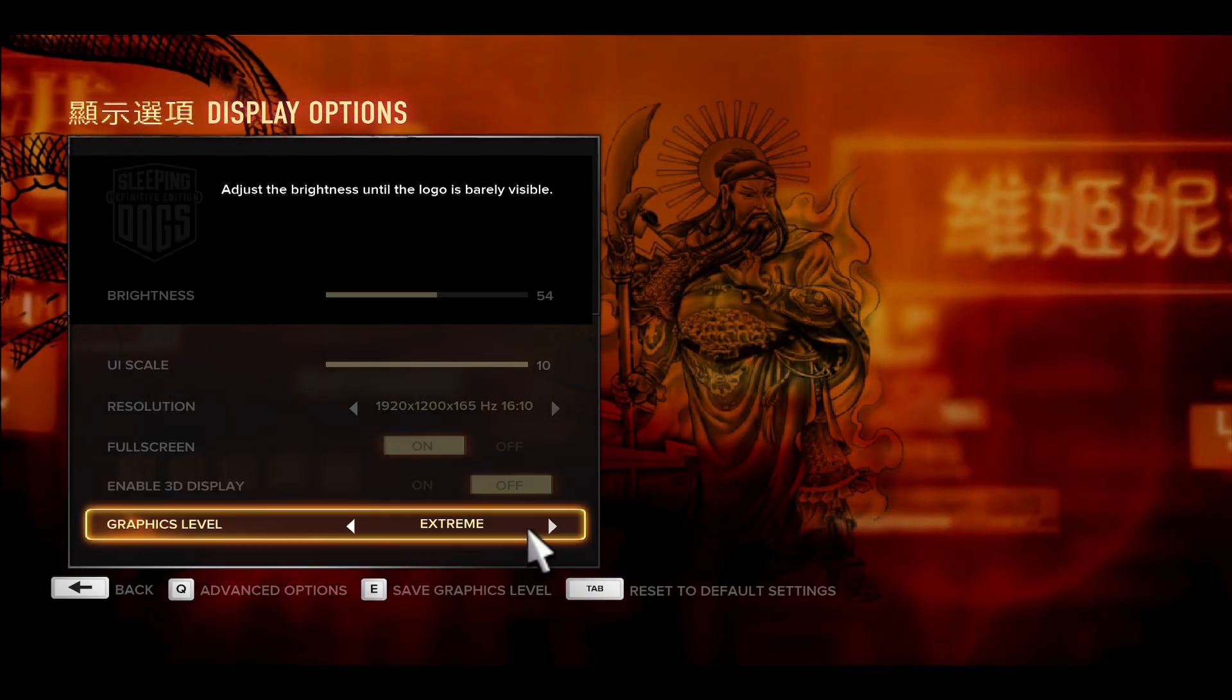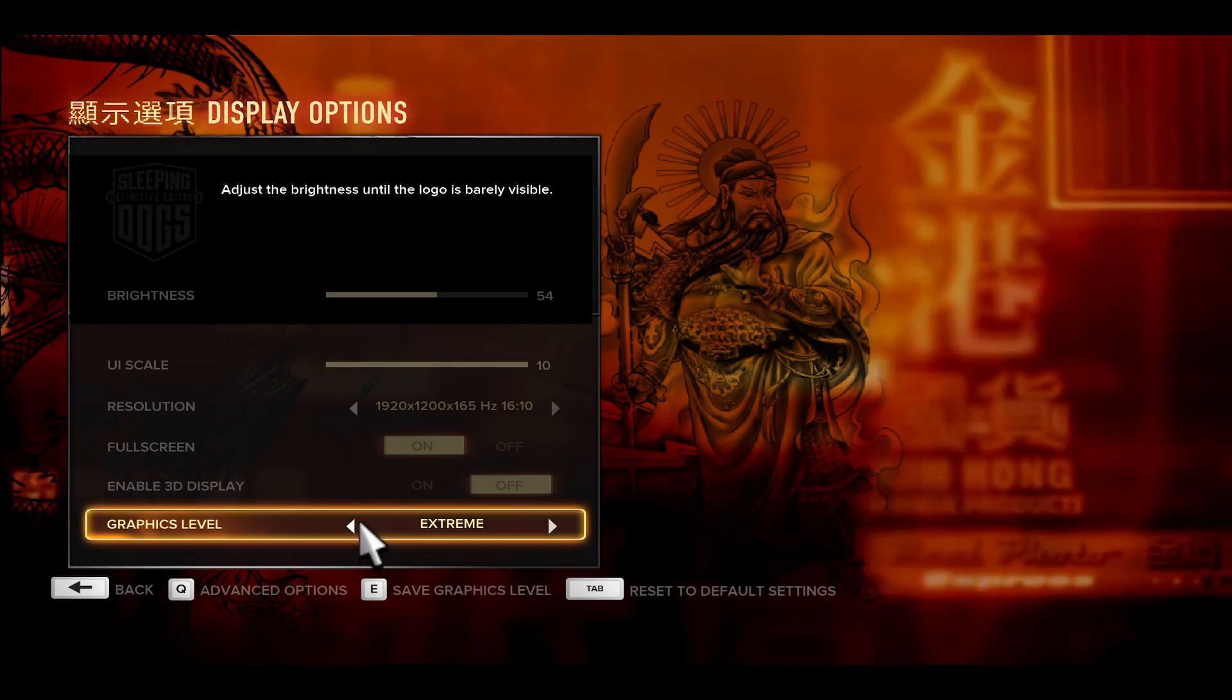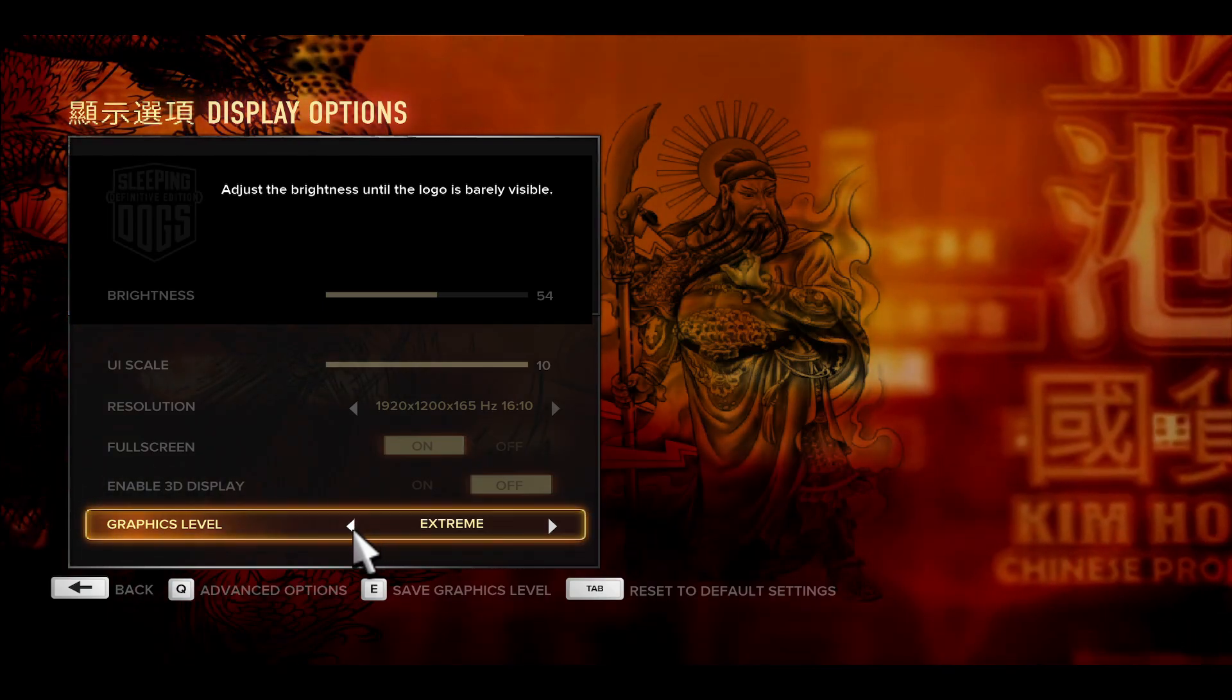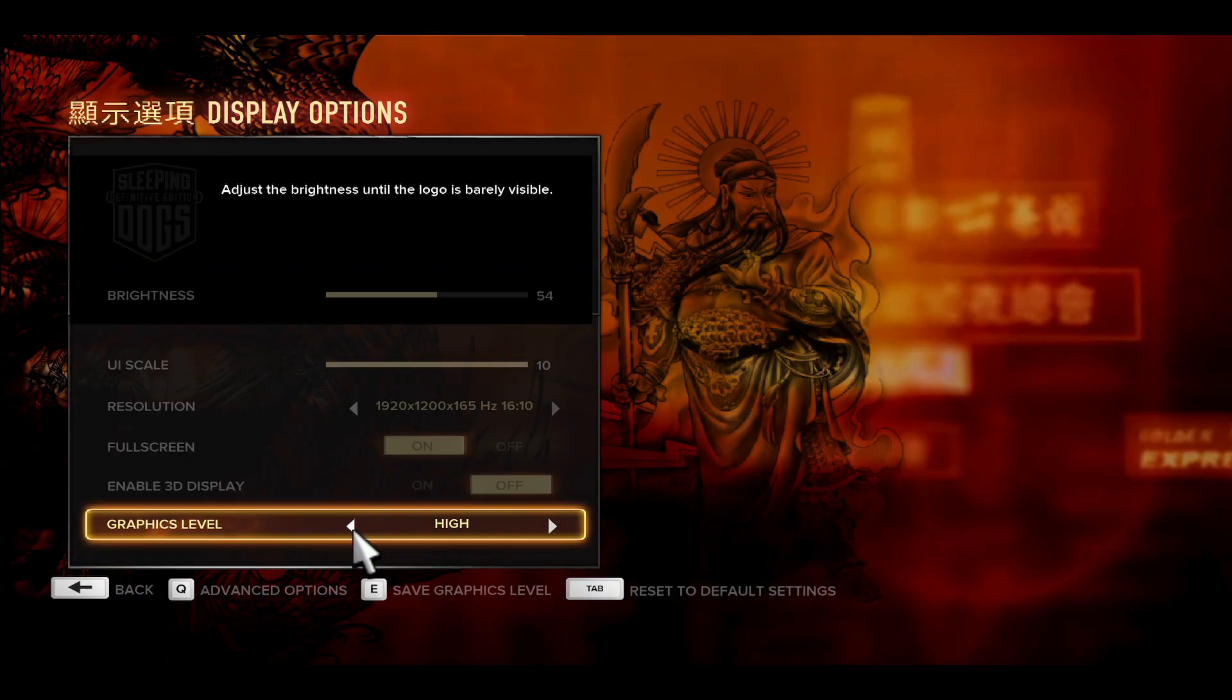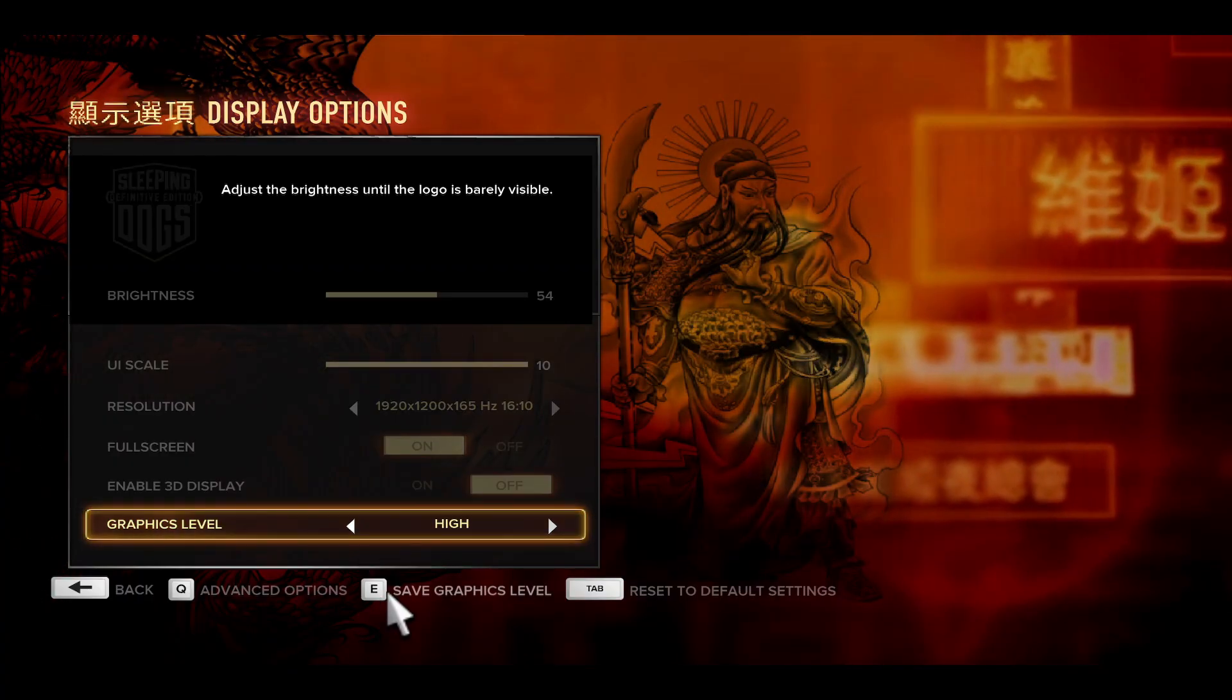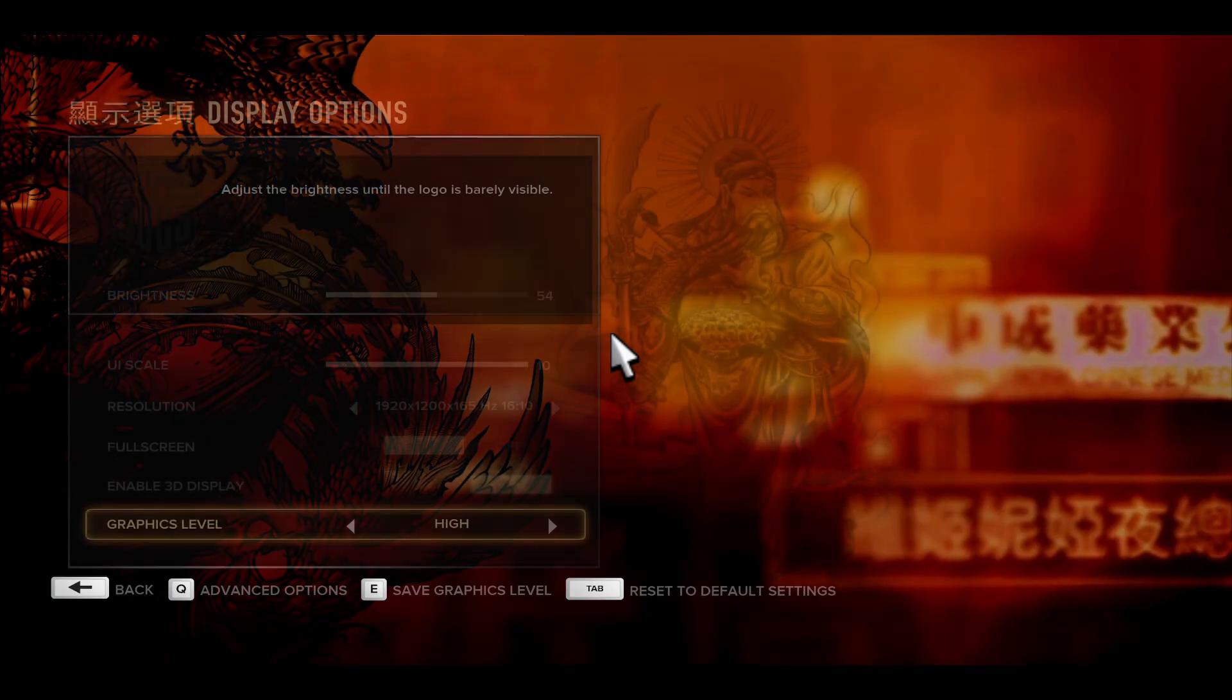At the very end you can choose your graphic level. If you are struggling to get a stable 60 frames per second, then you can reduce this to high. Then you can save your graphics level and try running your game by saving your changes.